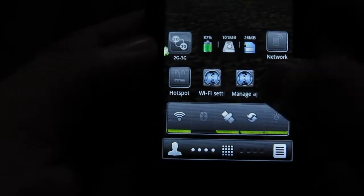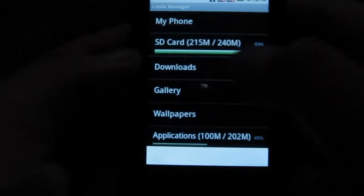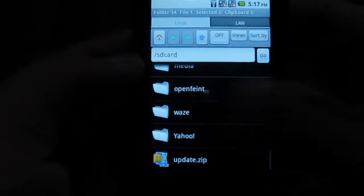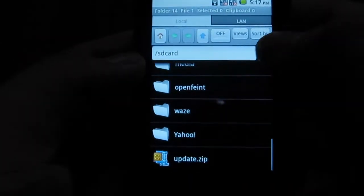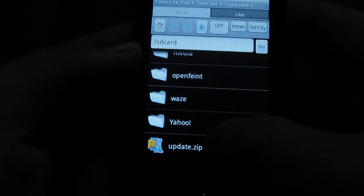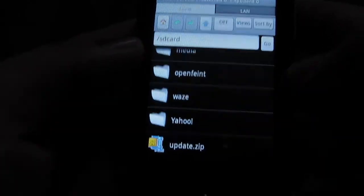So you'll need the file, which we got from a guy named Ness on TIPID PC. This should be the file update.zip right there.